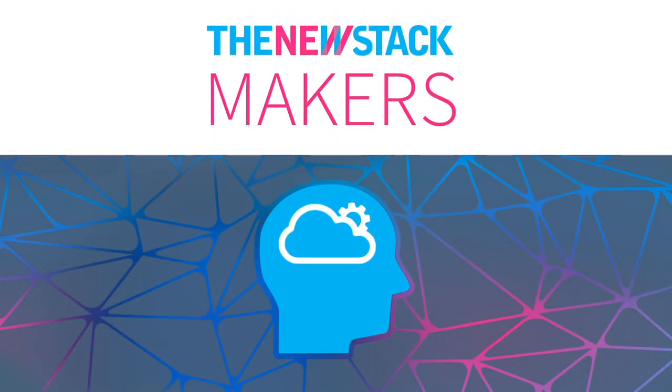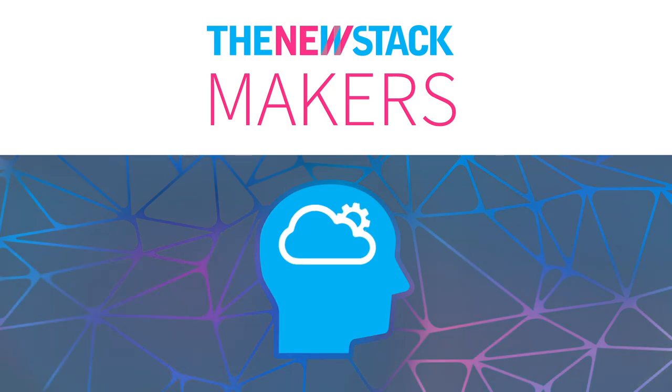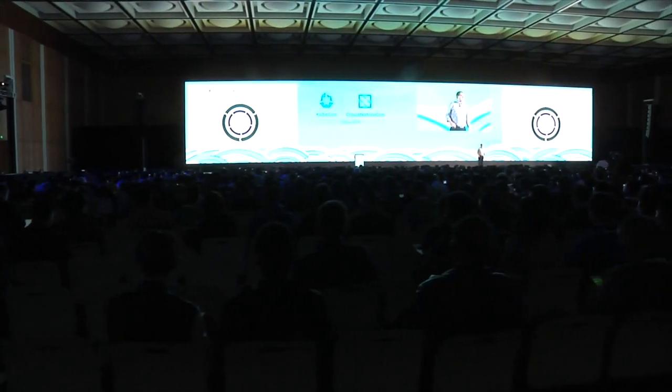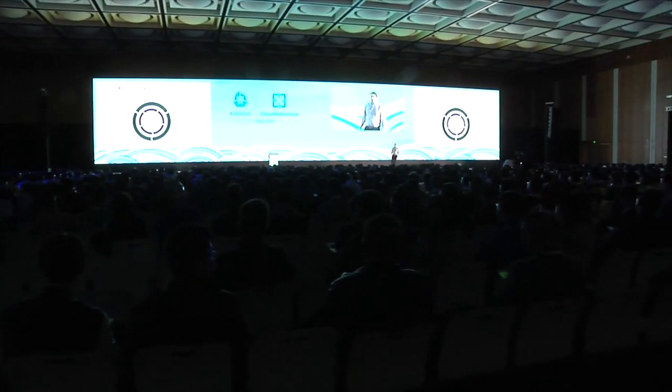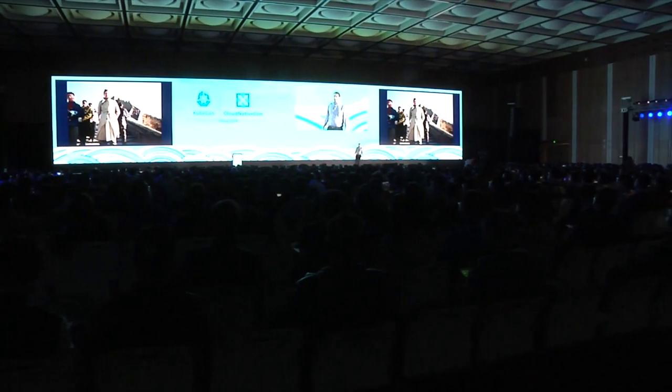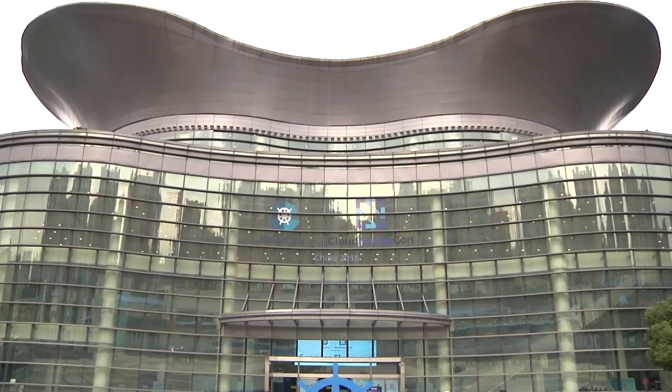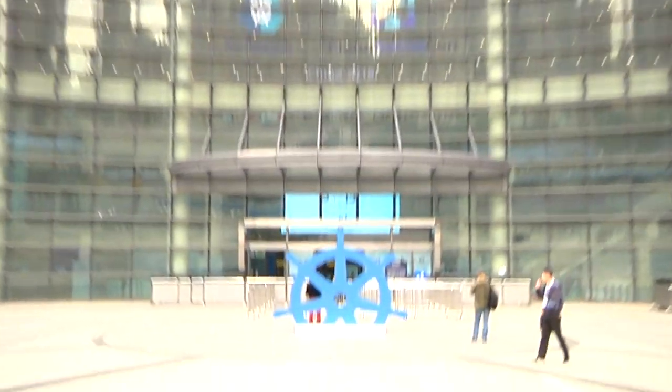Hello, welcome to the New Stack Makers, a podcast where we talk about at-scale application development, deployment, and management.